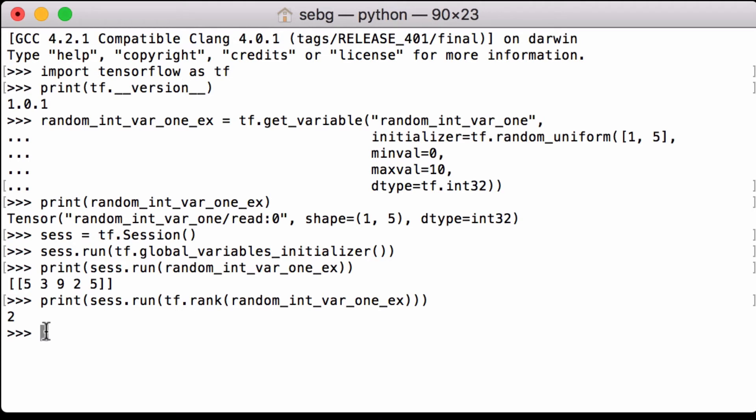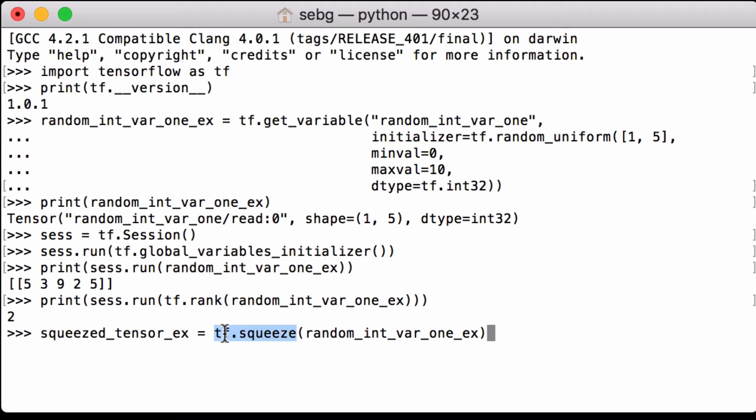To make it a vector with a rank of 1 we'll use the tensorflow squeeze transformation to remove the dimension of size 1 from the shape of the tensor. Here you can see tensorflow.squeeze and we pass in our tensor.